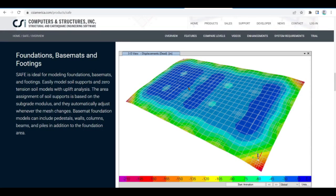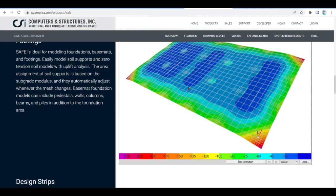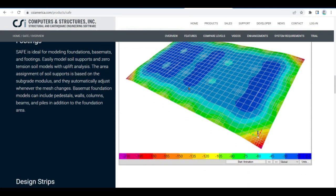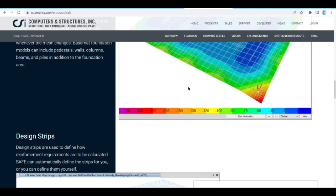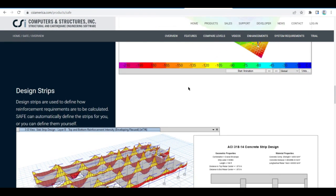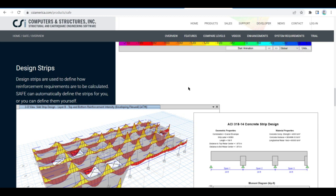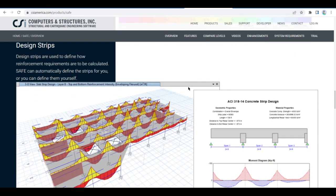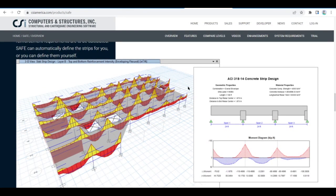A 3D object-based model may originate in SAFE or be imported from SAP 2000, eTabs, or CAD. Templates quickly initiate a model. Grid snap, chamfer, fillet, trim, extend, circular, and spline curve controls allow direct drawing of any slab shape.